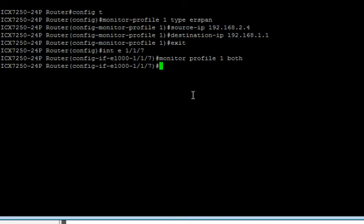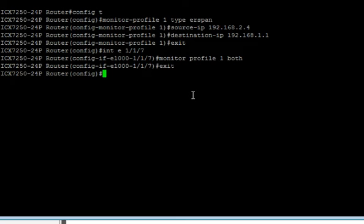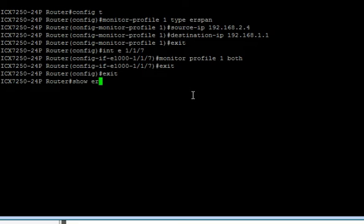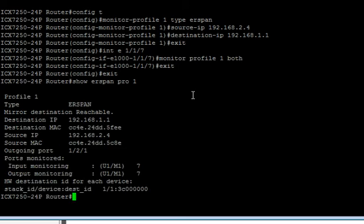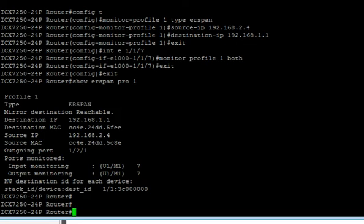So then we can do a show. Let me exit out of that so it's a little bit cleaner. We'll show ERSPAN profile 1. What we see here is that its type is ERSPAN. Its mirrored destination is reachable.